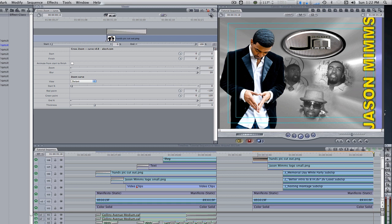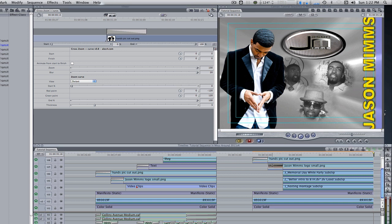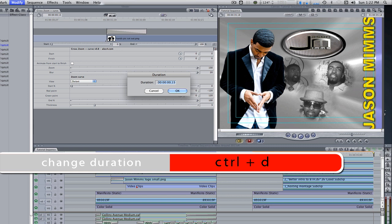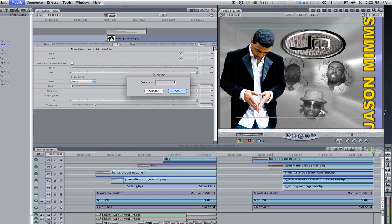Using the hand tool in the transition editor, apply it to the end point of your logo. Select the transition on the logo and hit the keyboard shortcut control D to open up the duration menu. Change the duration from 15 frames to 13 frames and then hit okay.